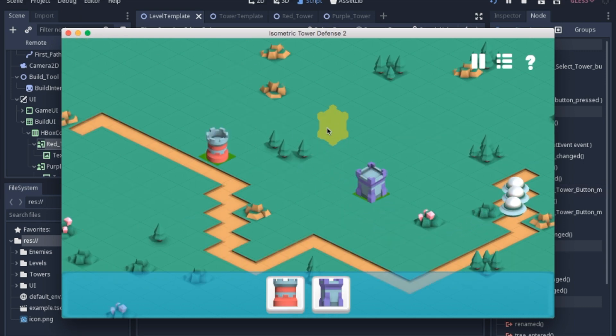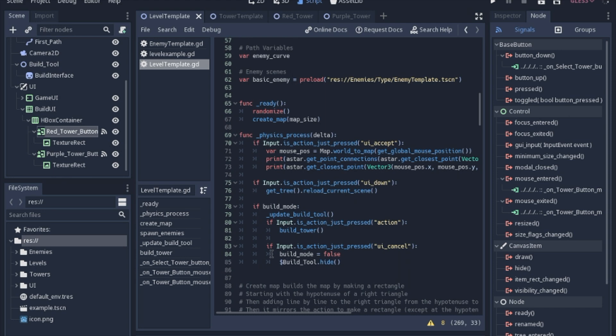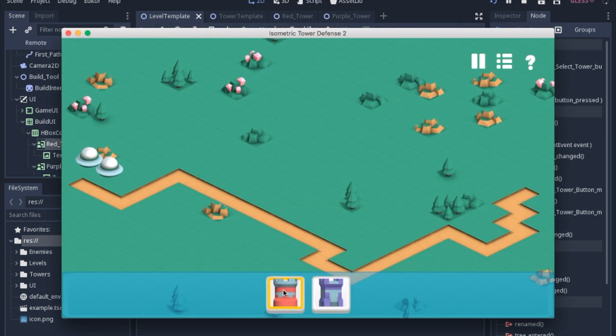Now I also have it that you can right click and get out of the build mode. And that's just a simple check in the physics process for the input to cancel, which is routed to right click, then we will build mode false and we will hide the build tool.